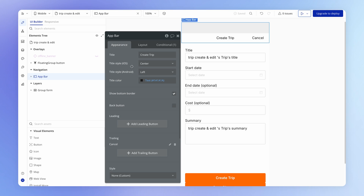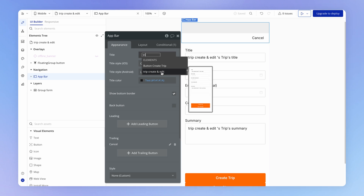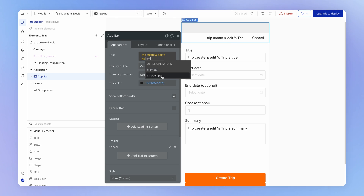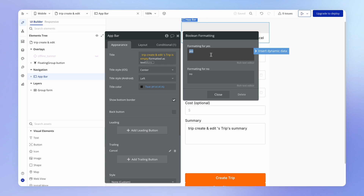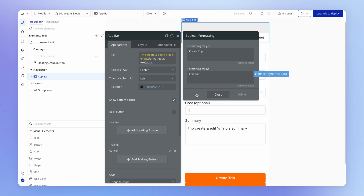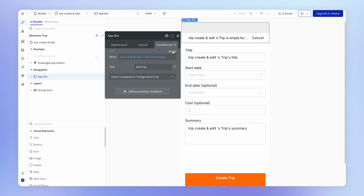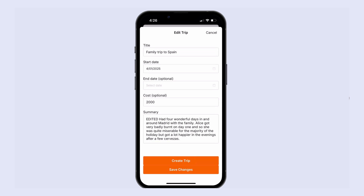What you can also do is make use of the 'formatted as text' operator that we saw earlier. You can write an expression that checks whether or not the trip is empty — literally just check if that trip property in the trip create and edit view is empty — and then format as text. We saw how to do this in our lesson on operators when setting up the trip details view. The value when it is empty is 'create trip', and when it's not empty, a user has passed in a trip they want to edit, so we display 'edit trip'. When doing it this way, we don't need an additional condition.